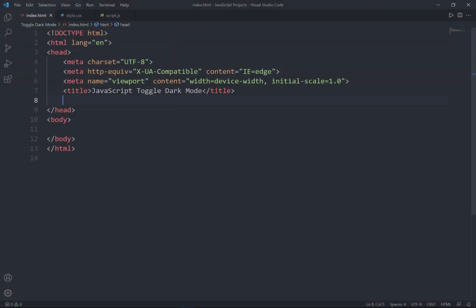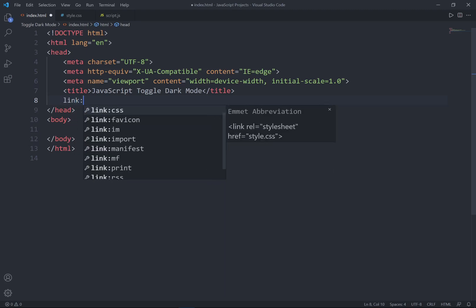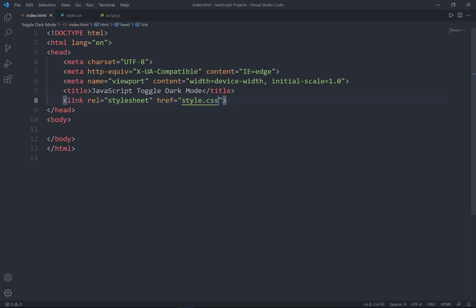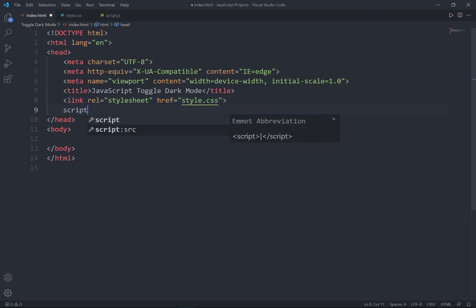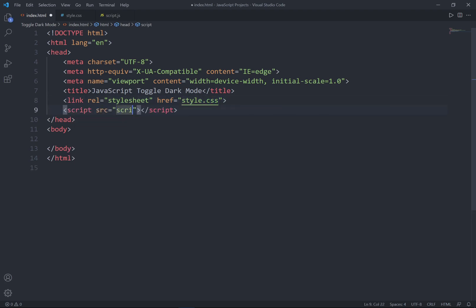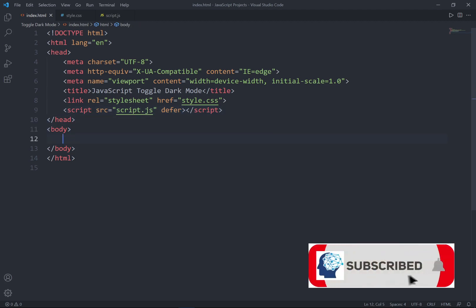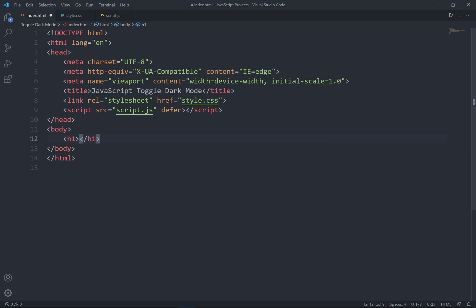To get started, I've created the HTML file, CSS file, and JavaScript file. Now let's go ahead to link the CSS file and the JavaScript file, and set the defer attribute. This defer attribute specifies that the script is downloaded in parallel to parsing the page and executed after the page has finished parsing. I'll create the title — JavaScript Toggle Dark Mode.